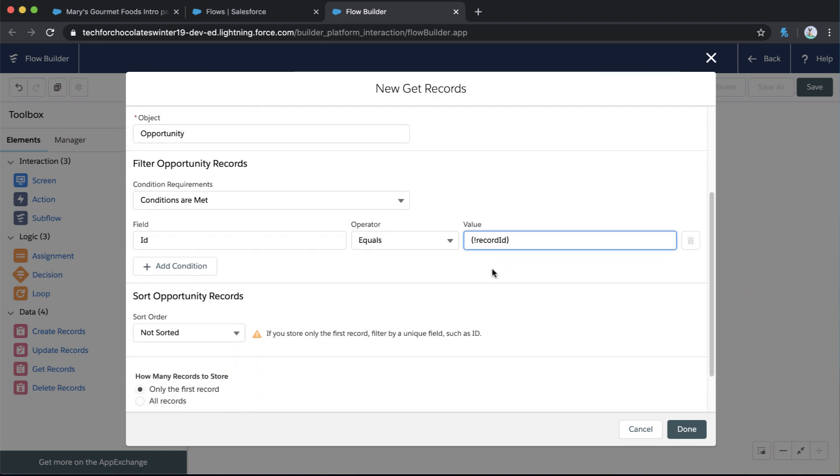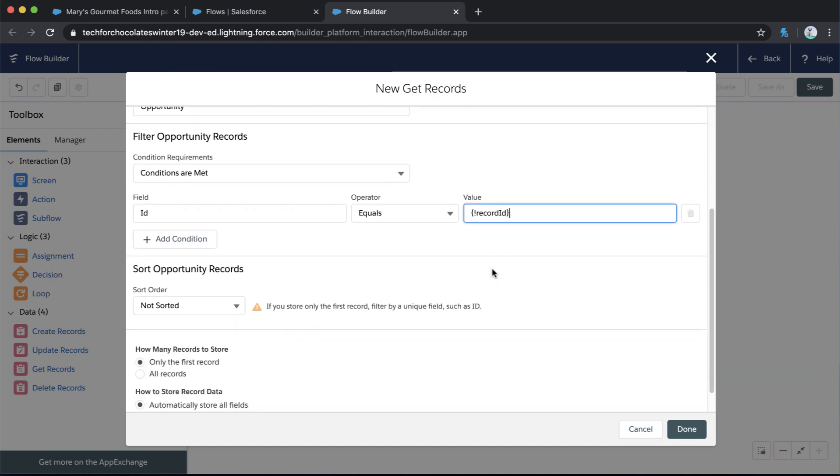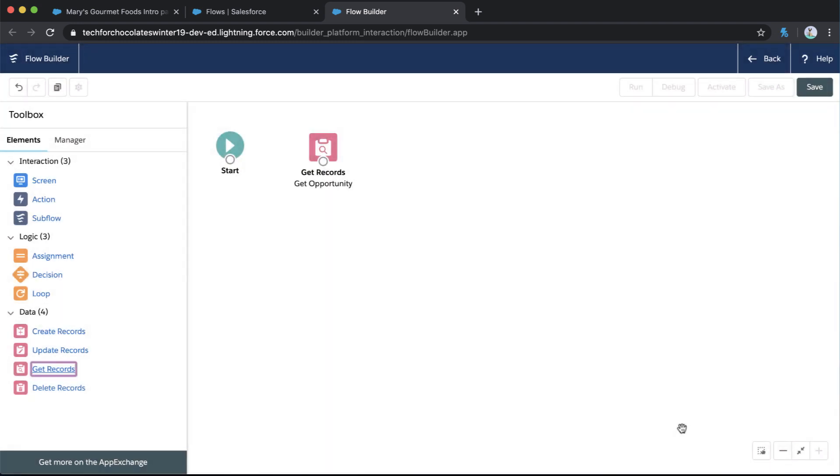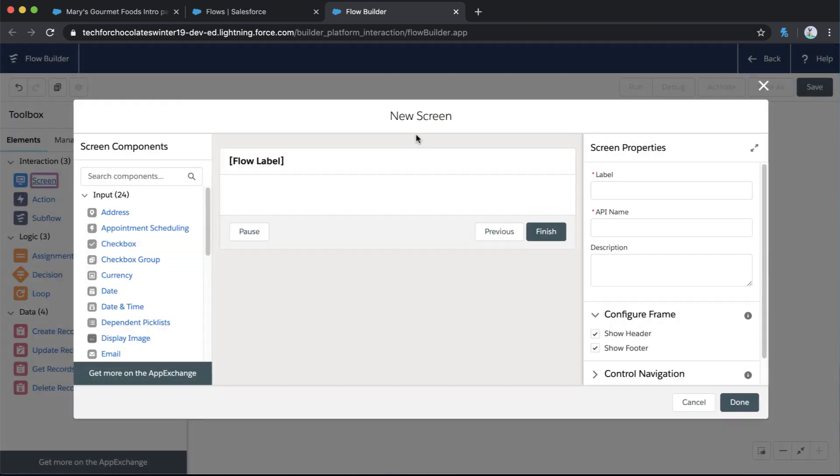I always like to put descriptions in, even if you're the only admin in your org or this is in your dev org, it's really handy when you go back later to look at things you've built to know why did I add this here. And we're going to store a text and make it available for input. That's important as well. Now, when I click done, I've got that populated there. Awesome record ID.